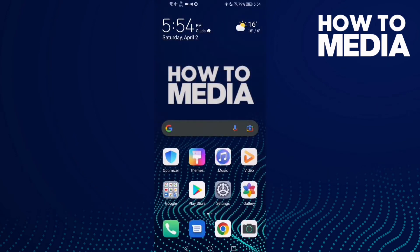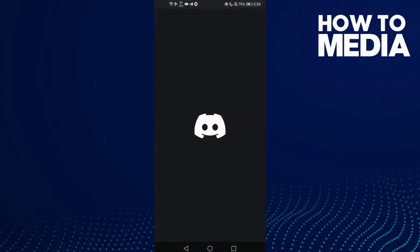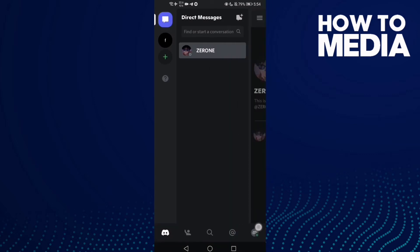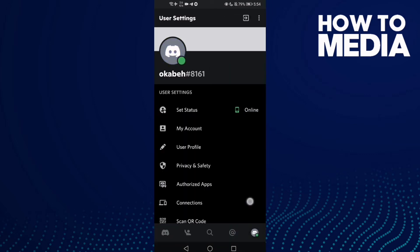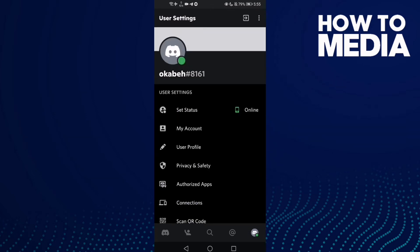How to enable safe mode on Discord mobile. Go to Discord and then go to settings, click here.